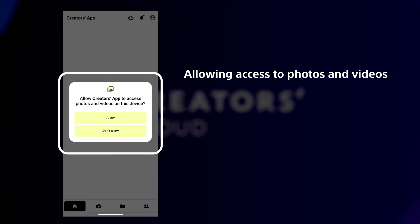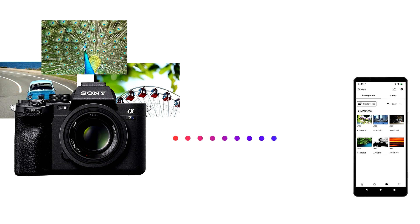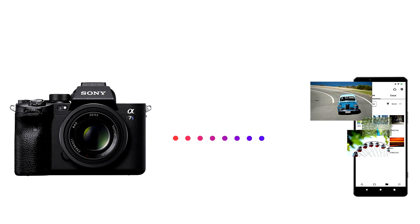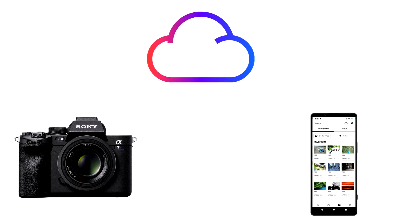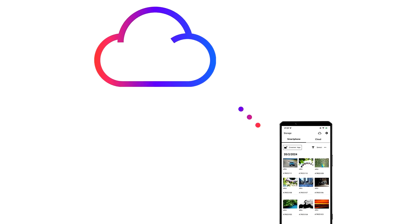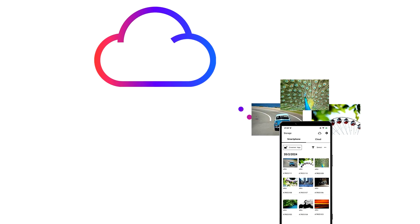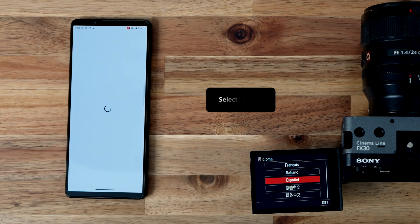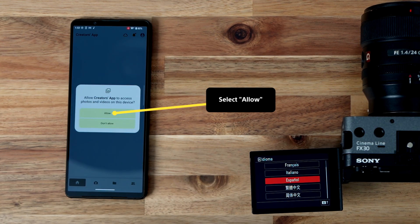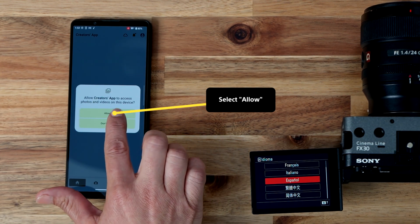Finally, the app will request permission to access your photos and videos. Creators app requires access to your photo album if you want to transfer files from your camera to your phone, or you may wish to transfer content from your phone to your cloud storage. Select Allow.